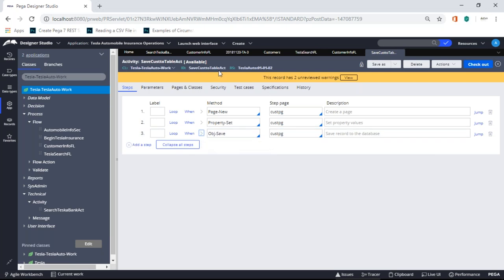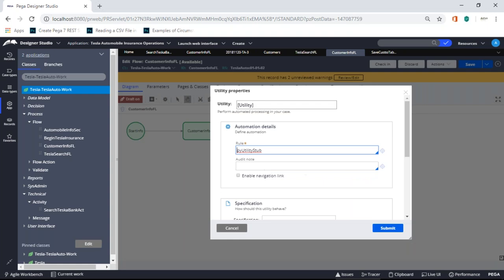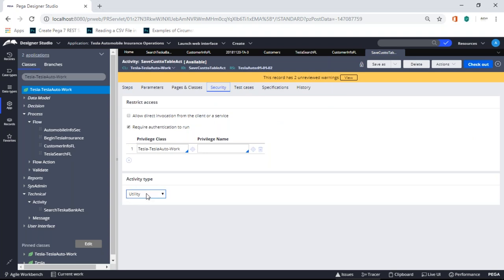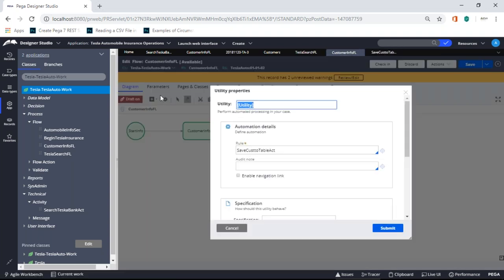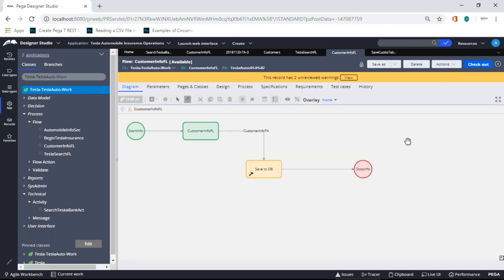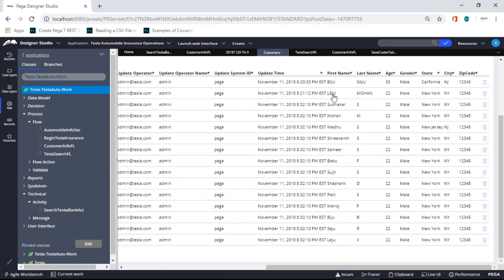Page New sets up the clipboard page. Property Set will only put the data in clipboard — I still need to save to the database, so I use OBJ Save. Point OBJ Save to this page because it has all the information. With the 'Commit' option checked, it actually commits to the database rather than just clipboard. I'll check in — it's simple. The activity is 'Save Customer to Table.' Now I go to the flow and point the utility step to this activity.